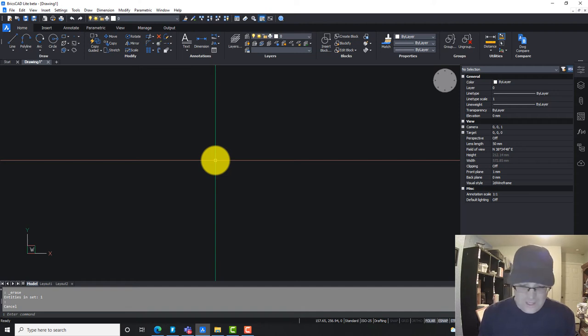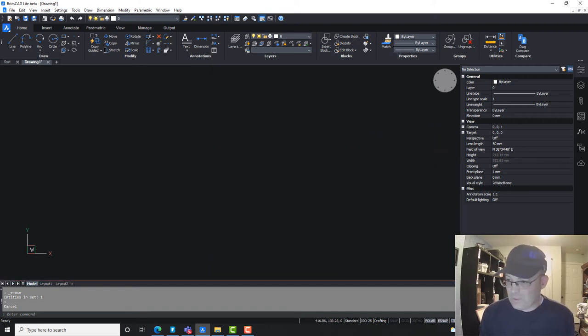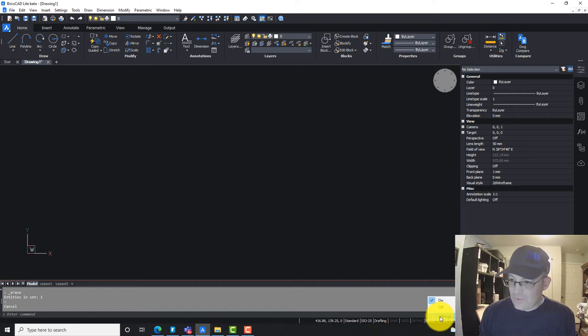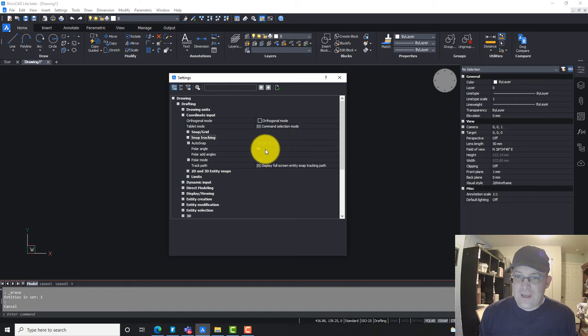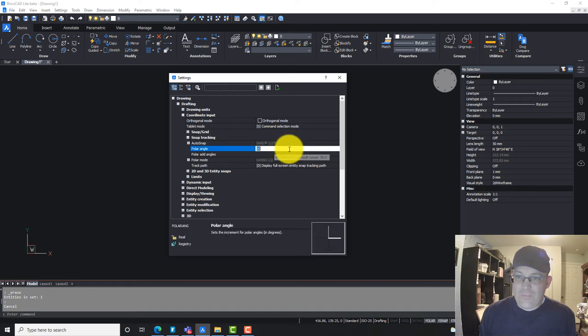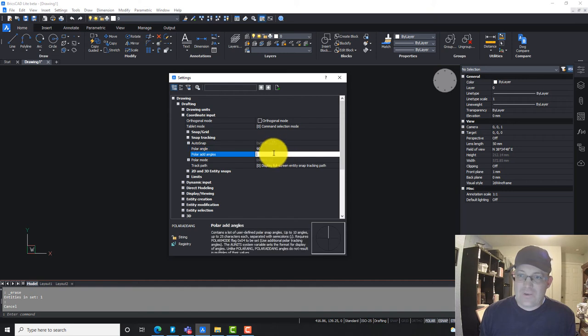Now I just want to show you real quick how you can configure your polar. We're going to right-click on the polar down here and go to settings. What polar will do is you can actually add angles here, the polar angle.